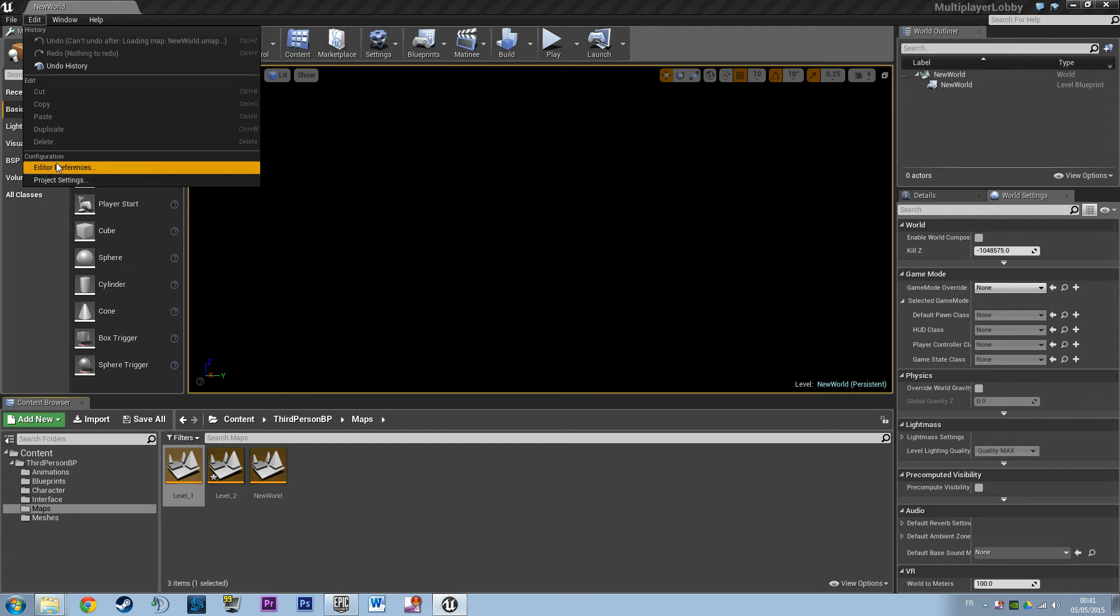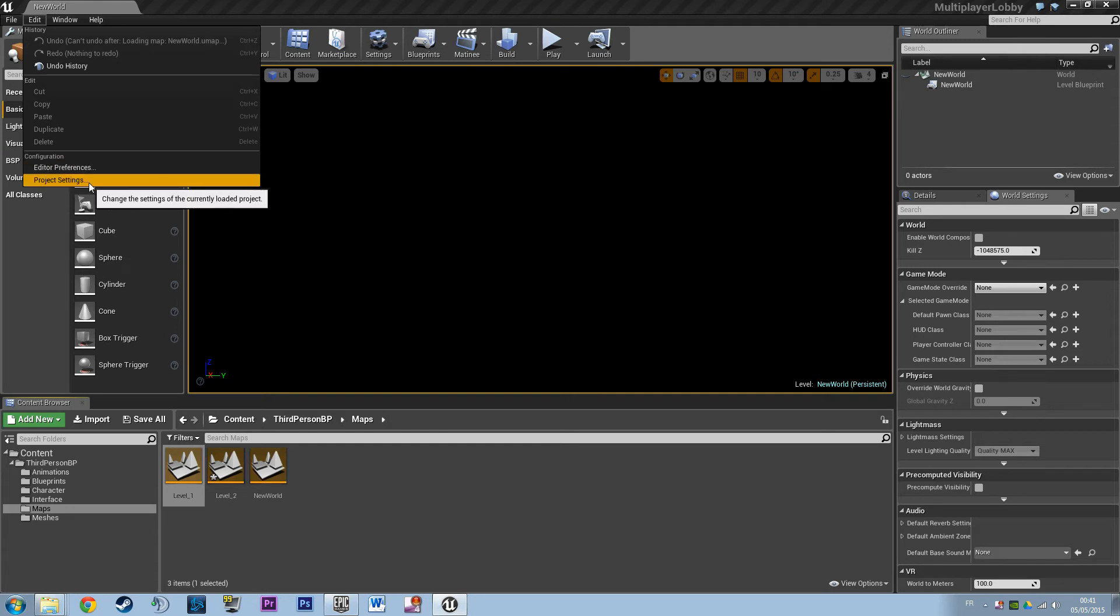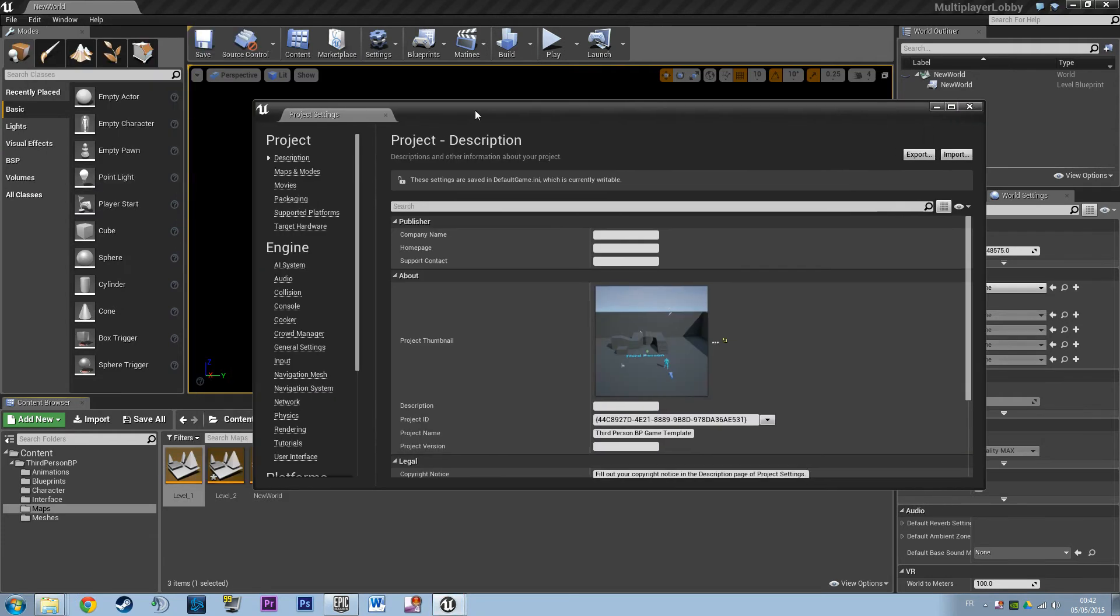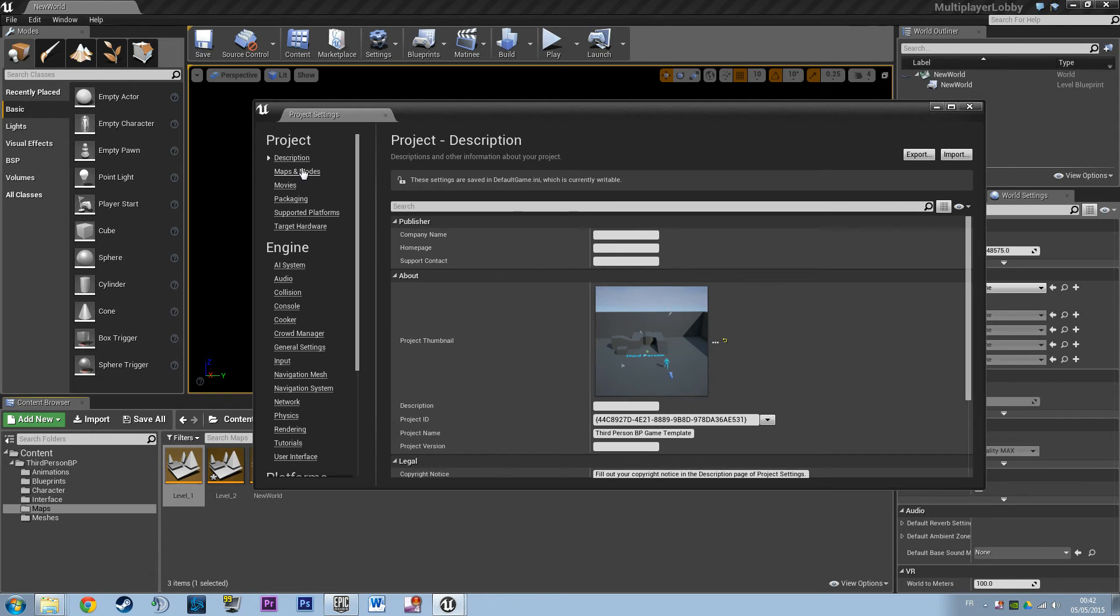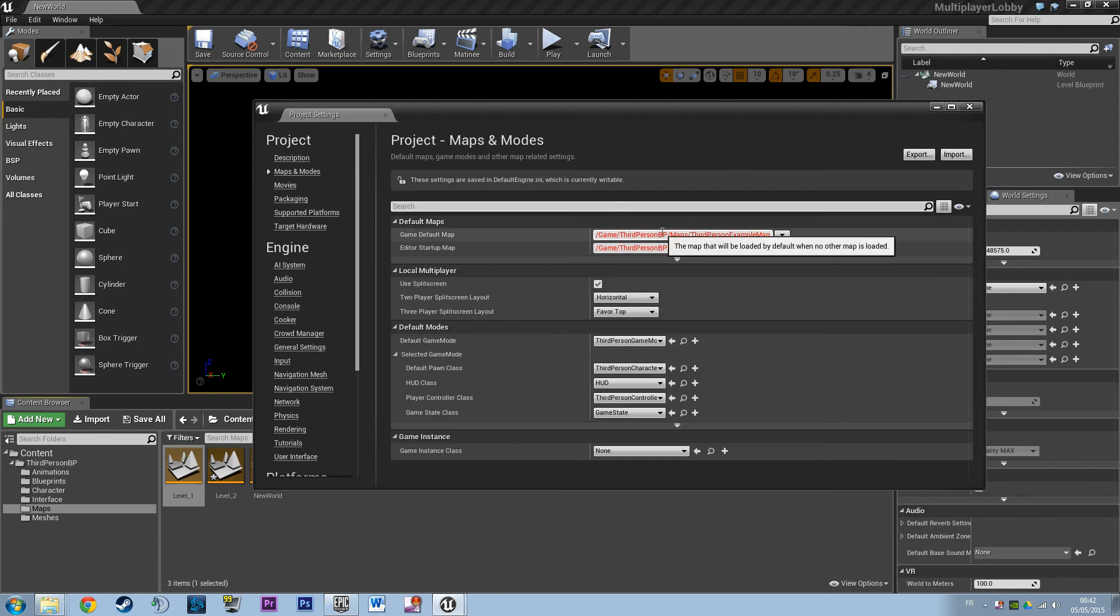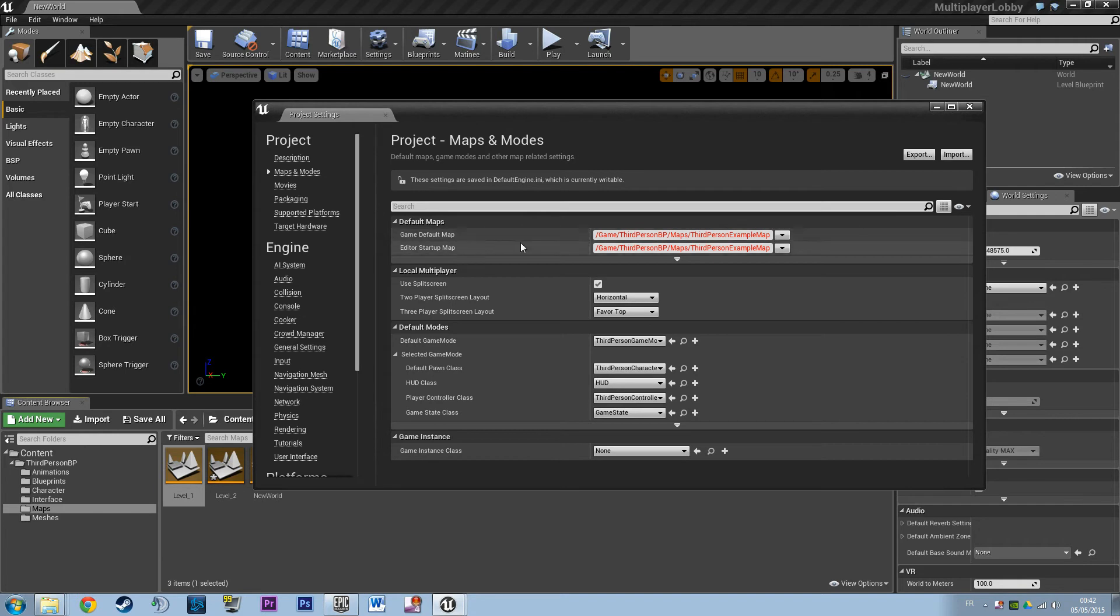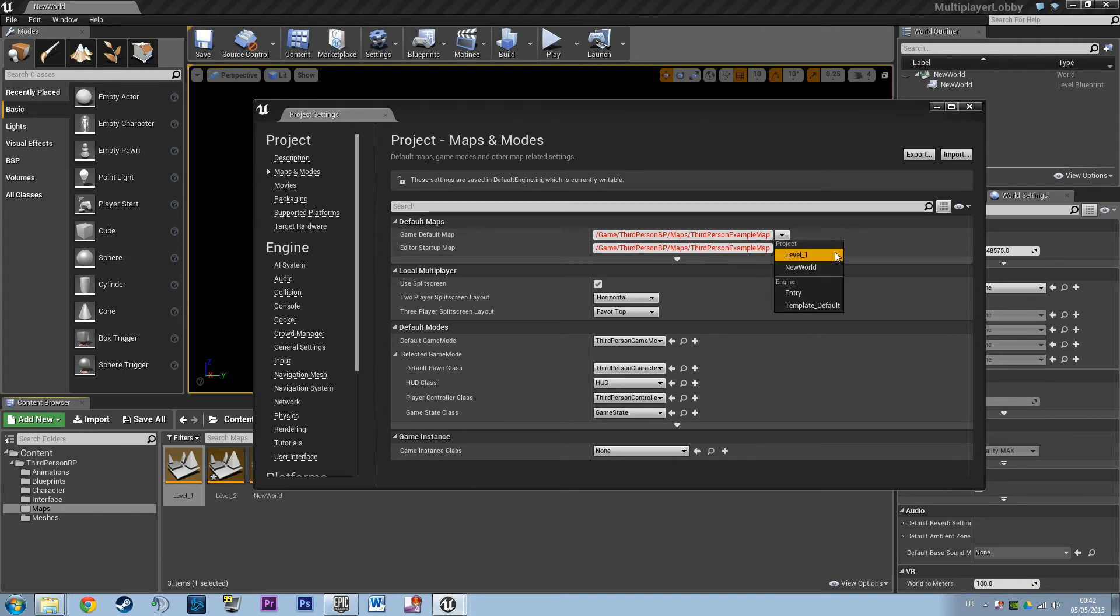Or when you open the game in game mode in a packaged project. So if you want to check, you can open Project Settings and view Maps and Modes, and here it says Game Default Map and Editor Started Map. And actually it lost the reference to it because we changed its name.